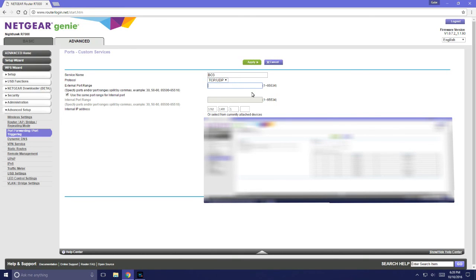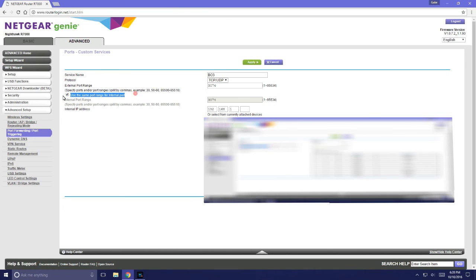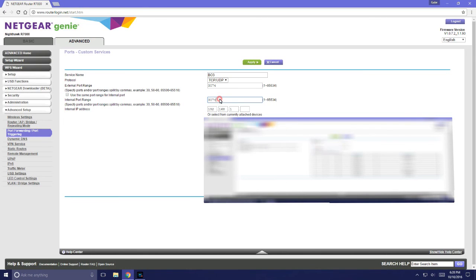The start port is 3074 for Black Ops 3. It's on their site as well. I think it varies for console but I'm not sure. I would check Activision's site. The end port is 3075.